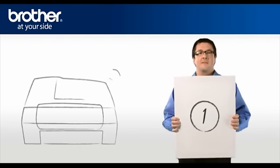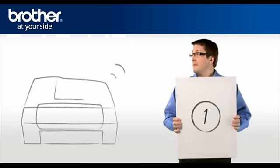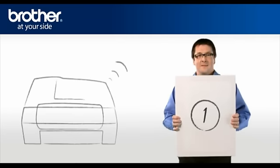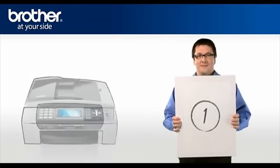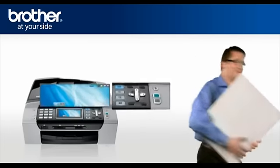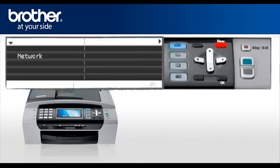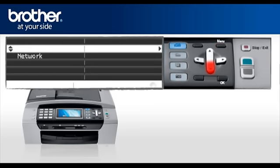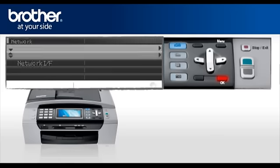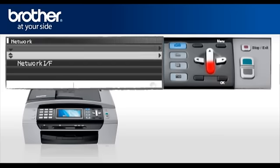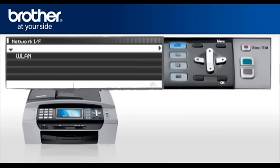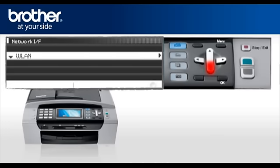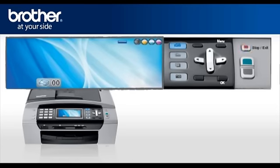Step 1. Activate the wireless card of your Brother machine. Press Menu. Scroll to Network or LAN. Press OK. Scroll to Network IF. Press OK. Select WLAN. Press OK. Press Stop. Your wireless card is now activated.